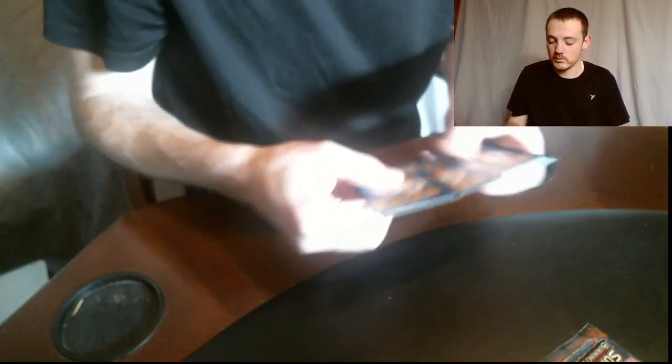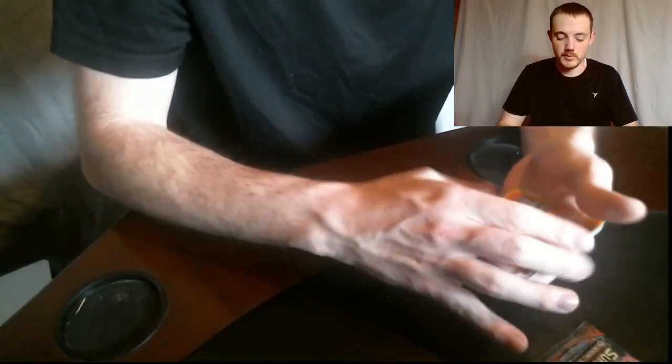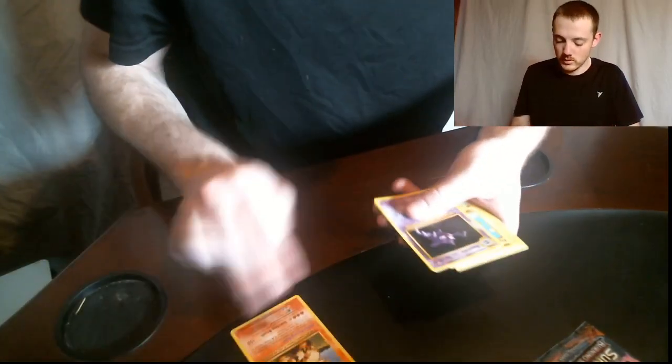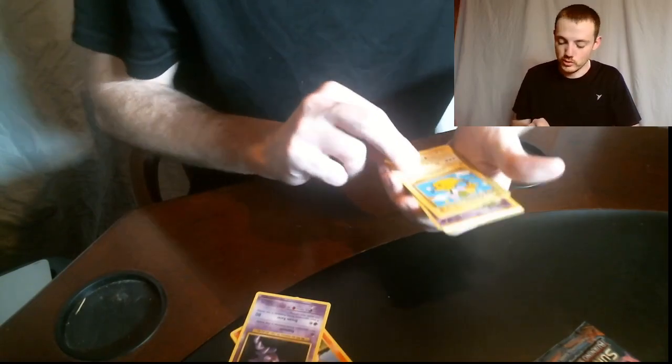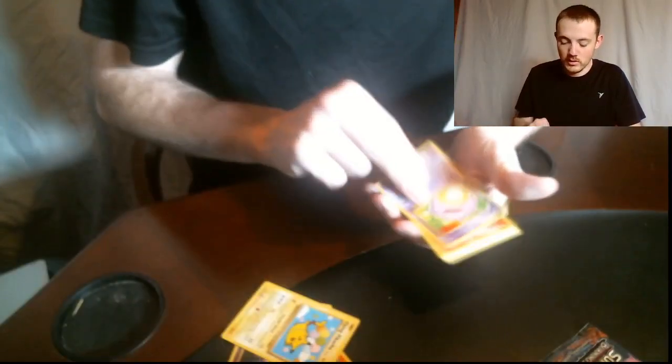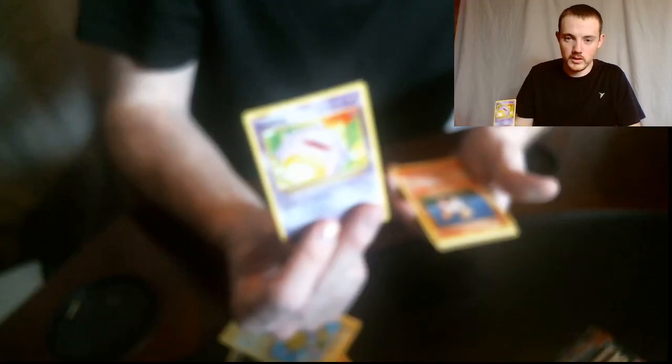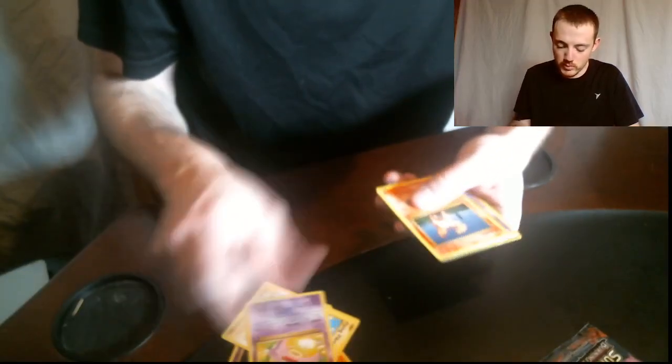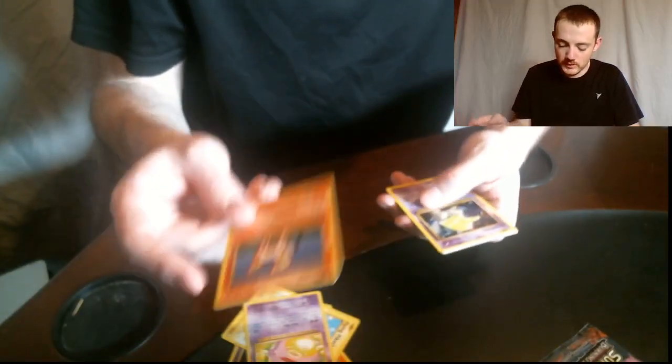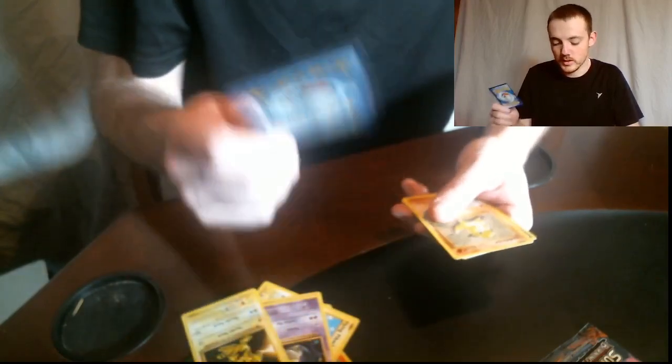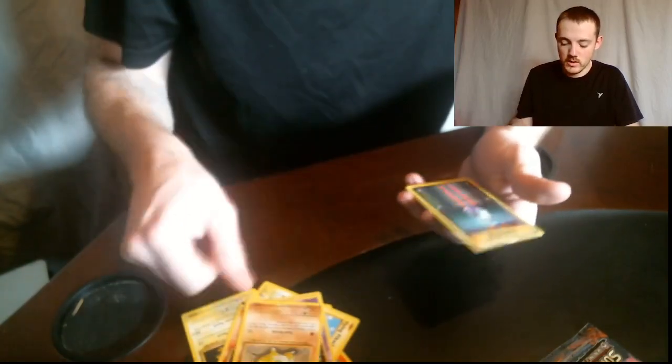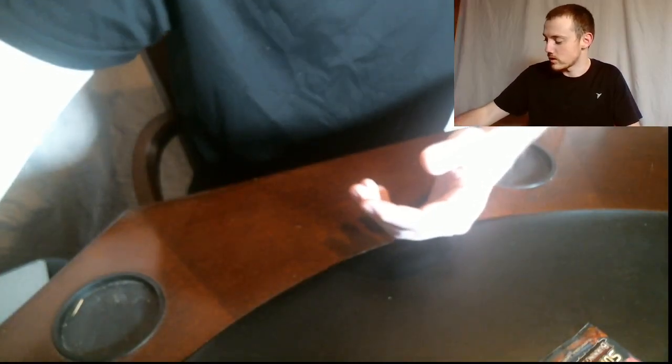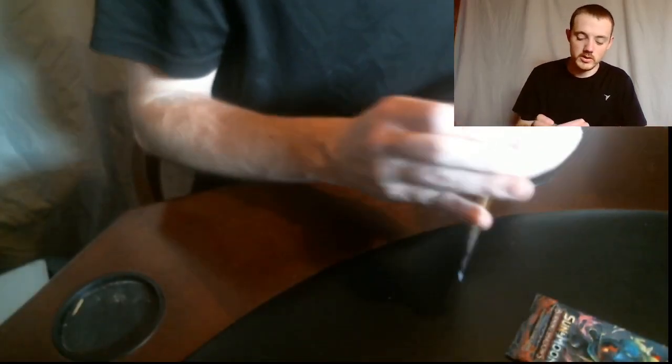There we go. So we got an Articane, Haunter, Flying Pikachu - that's an interesting art, regular Ponyta, Drowzee, Electabuzz, Vulpix, Sandshrew, and a Hollow Trainer Potion. We didn't even get an energy out of that, that's surprising.